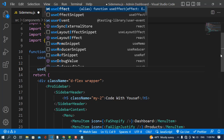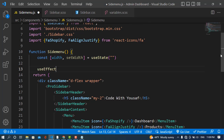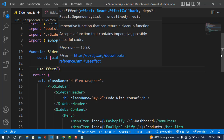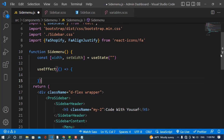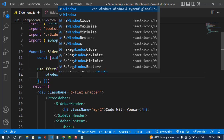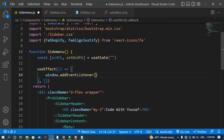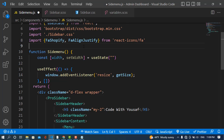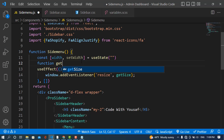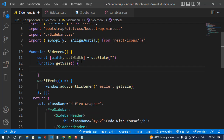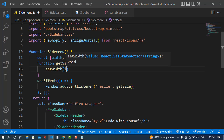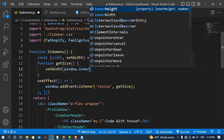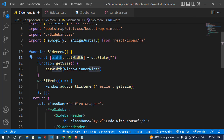Now we'll use the useEffect hook. If you don't know about useEffect, there's a link in the description. useEffect takes two parameters: a function and a dependency array. Inside, we'll write window.addEventListener('resize', getSize). I'll create the getSize function, which calls setWidth(window.innerWidth) to assign the window width to our state variable.